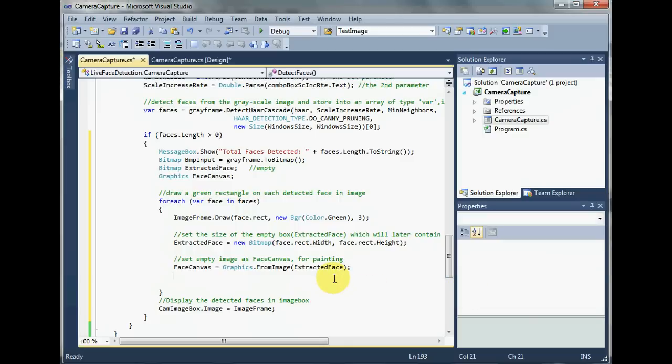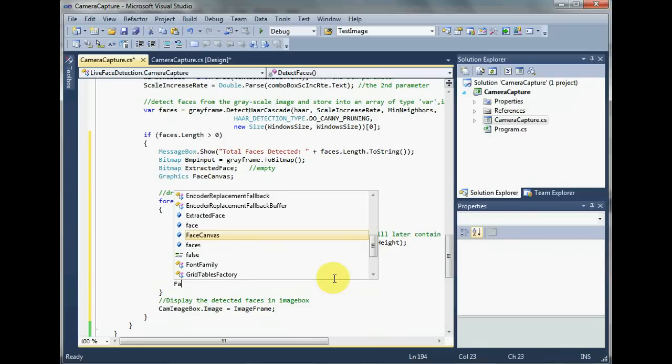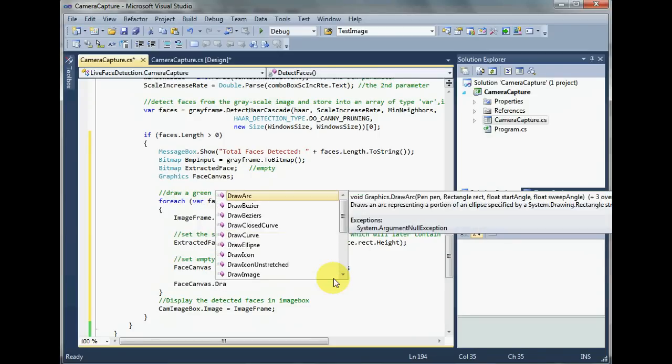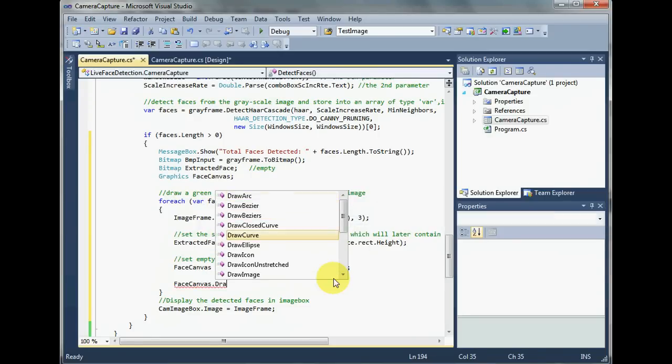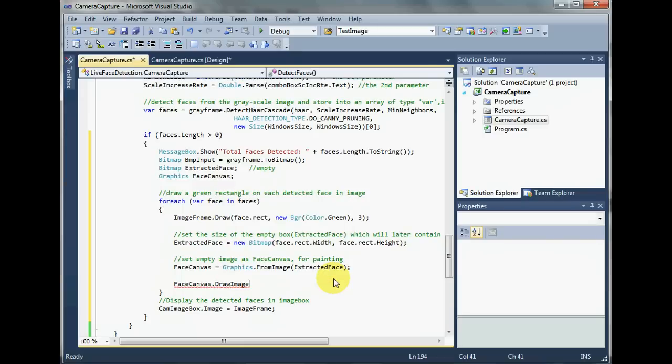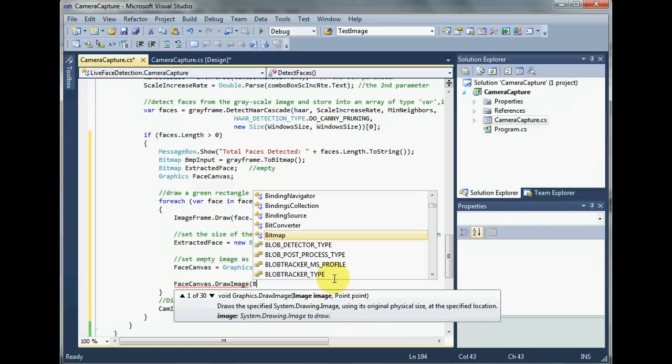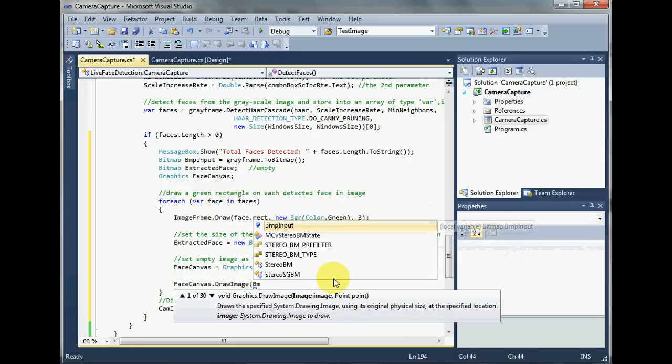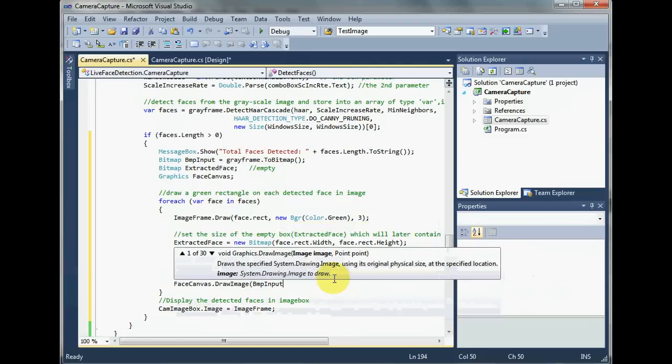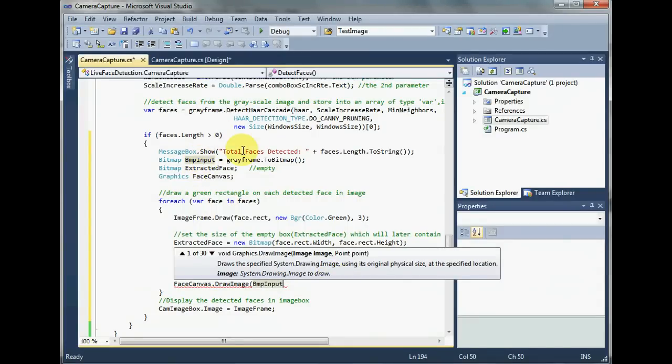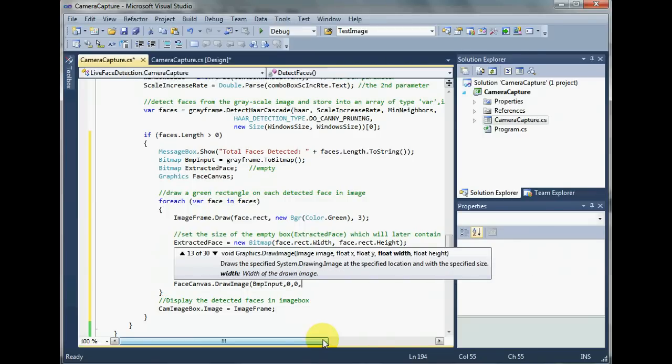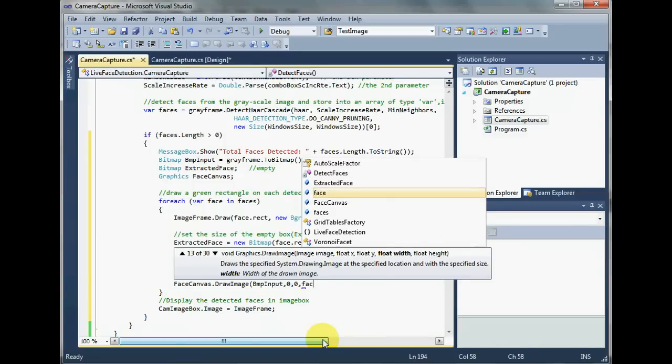Now this coming up line is going to draw a portion of the image onto the extracted face with the specified location. Face canvas dot draw image. We're going to take it out from the first parameter, which is going to be the image that we are going to extract the face from. So we're going to use the bitmap format of the input image. Next is the x and y coordinates. We're just going to set them to zero zero.